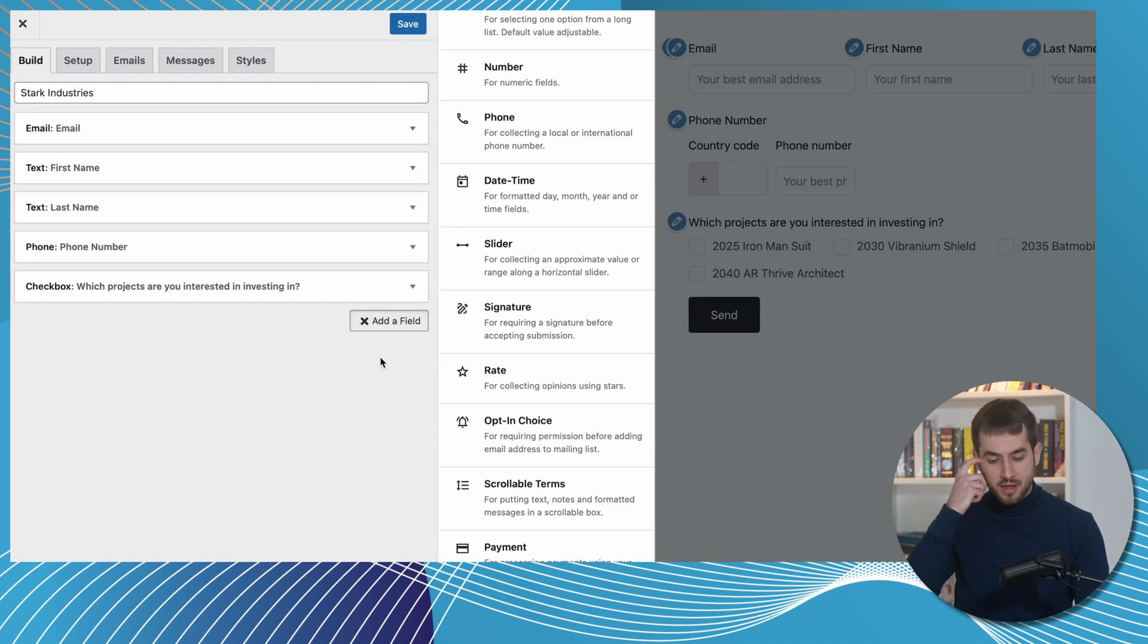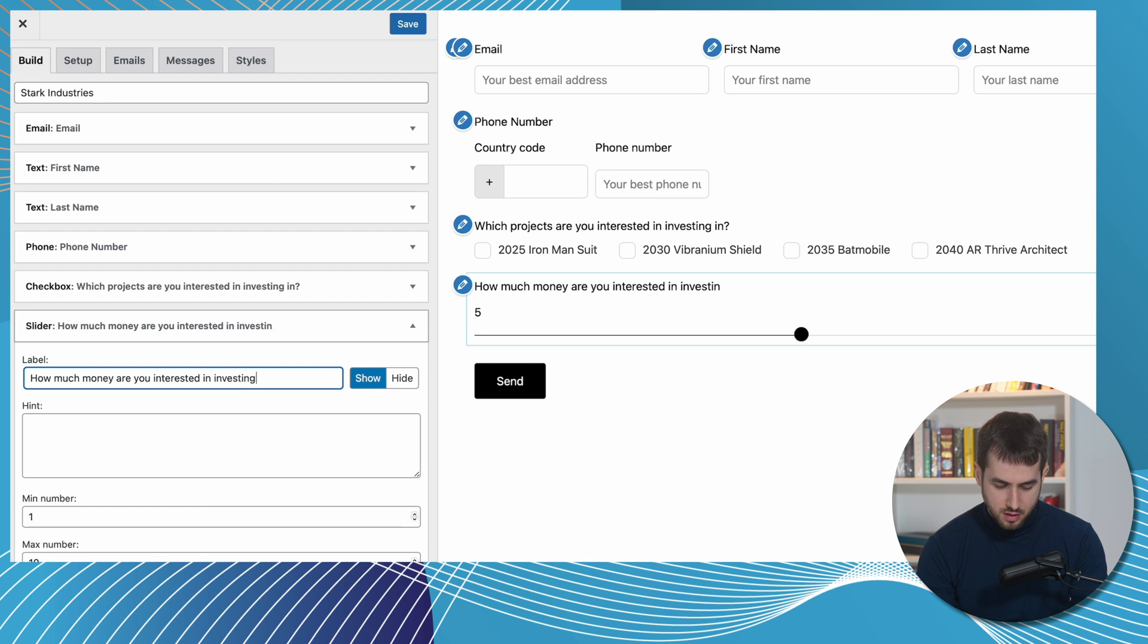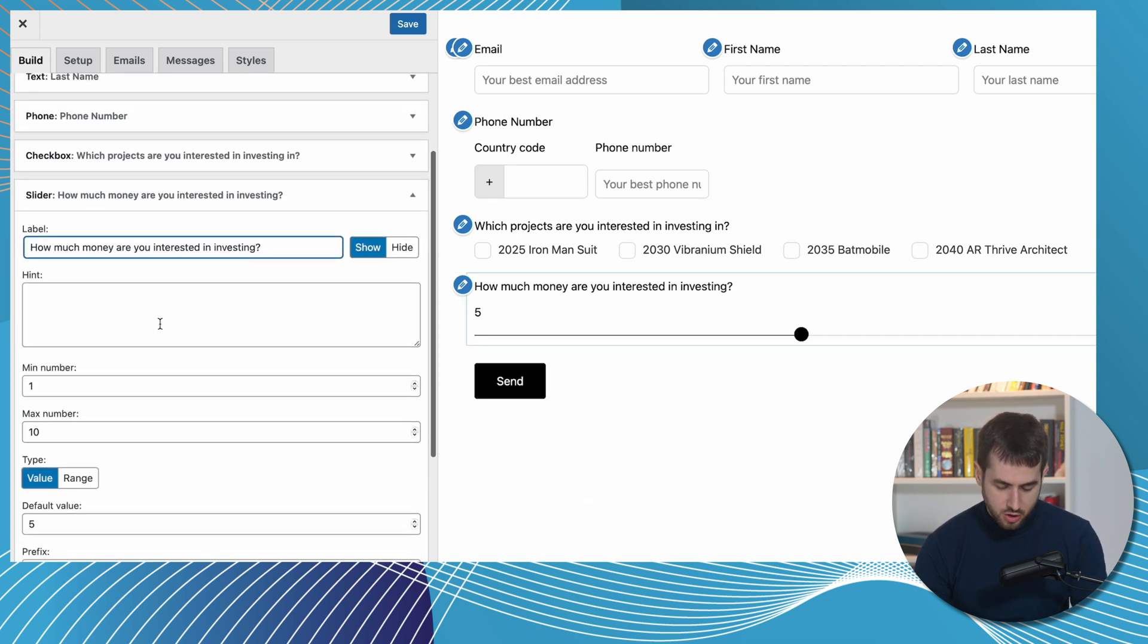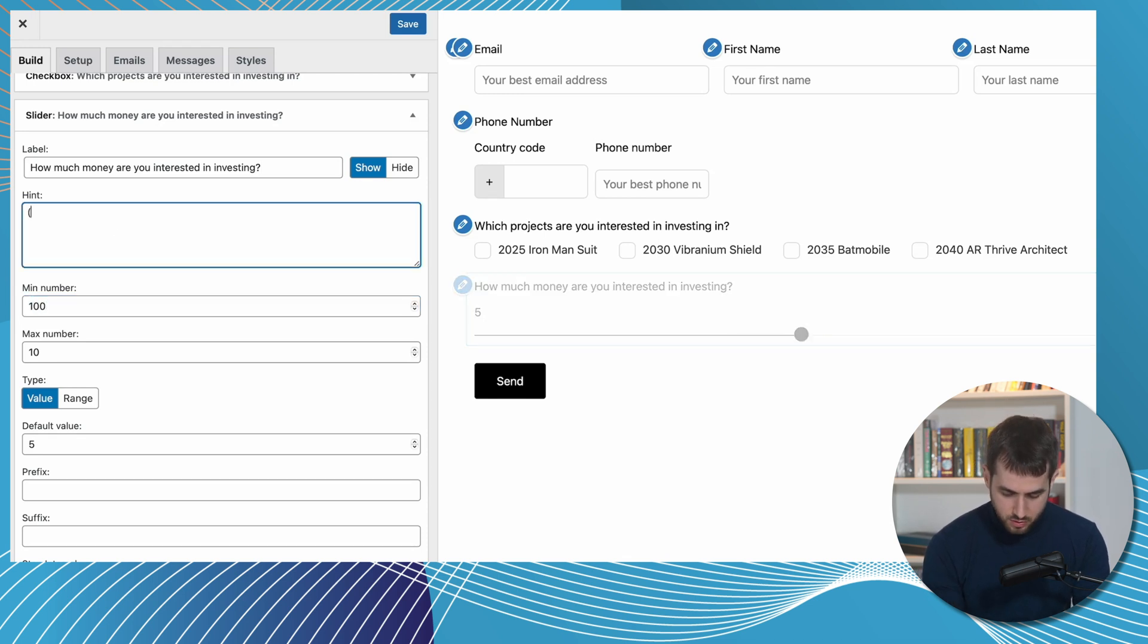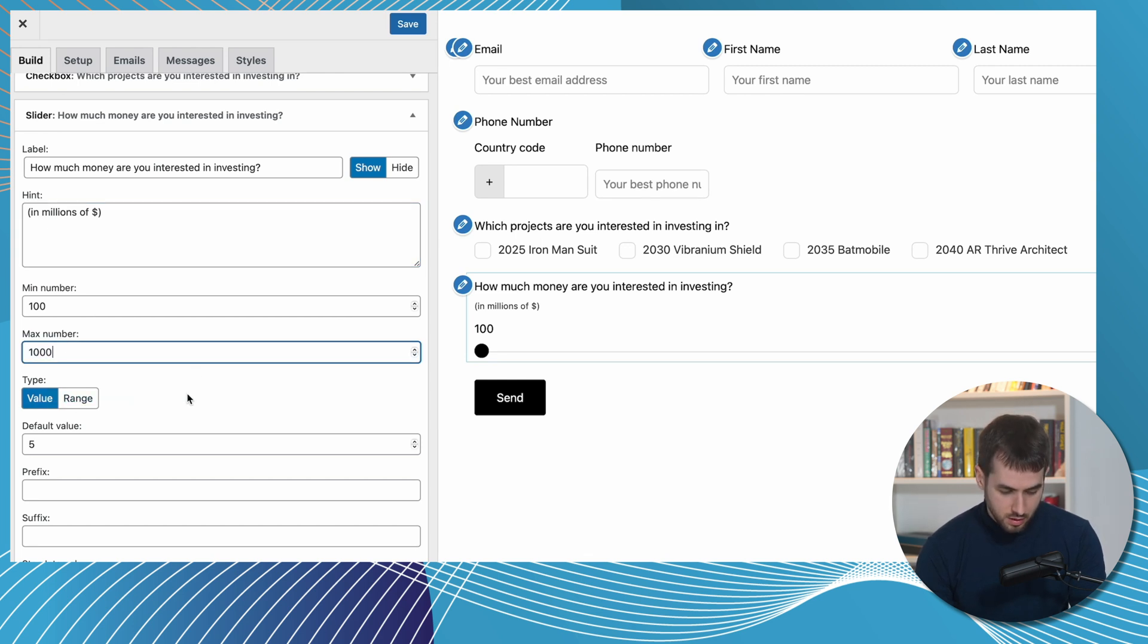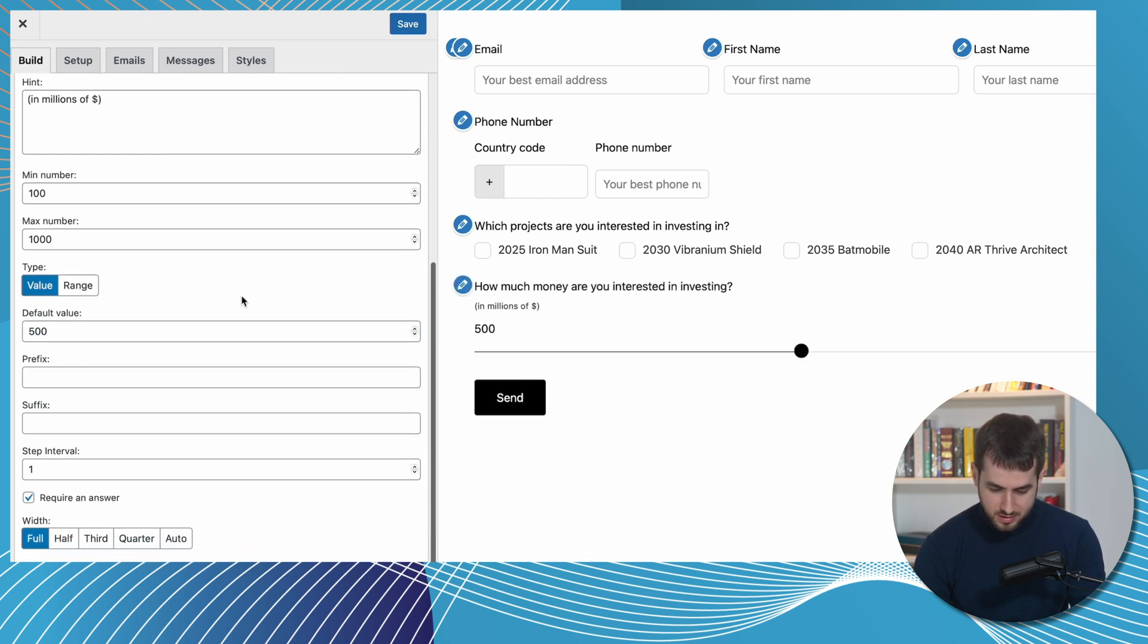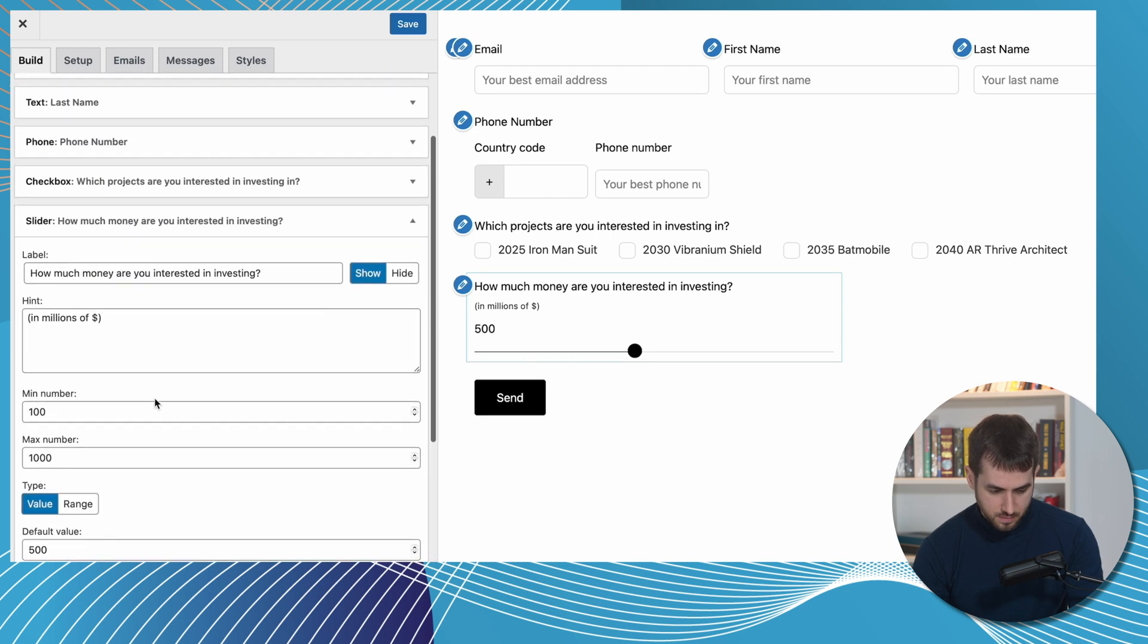And I'm thinking that we may want to use a slider to ask people how much money are you interested in investing? And here, Happy Forms allows us to use a slider. So we could probably do a minimum amount of 100 million. Let's do in millions of dollars. So the minimum amount is 100 million and the maximum amount is going to be 1000. And let's set 500 to be the default value. Awesome. Nice. And do we want this to be full width? Yeah, half is pretty nice.